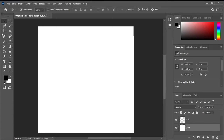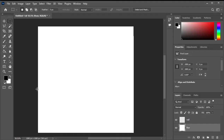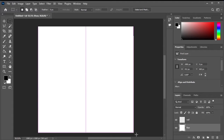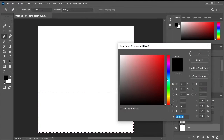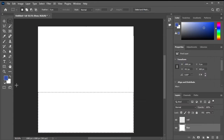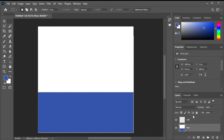Now, using the selection tool, draw a rectangle on the layer to represent the floor area. Next, choose a bluish color for the floor and fill the selected area by pressing Alt and Backspace.